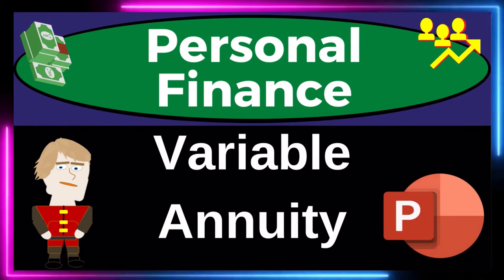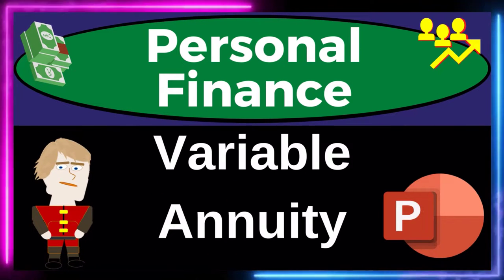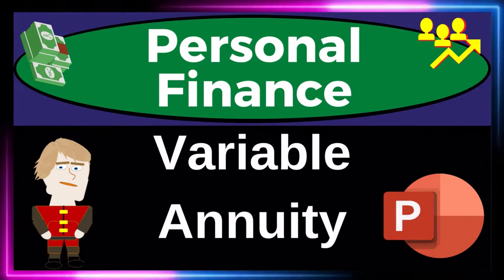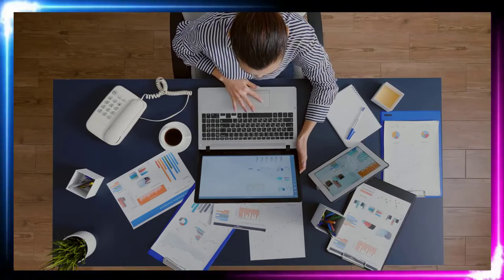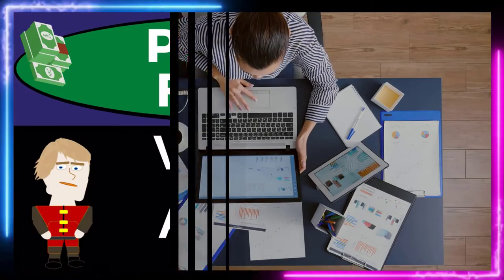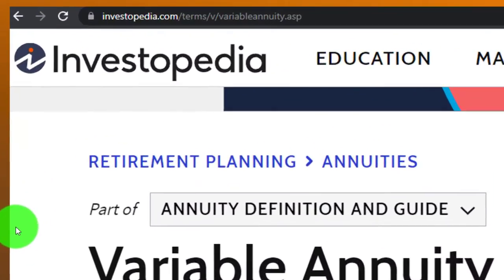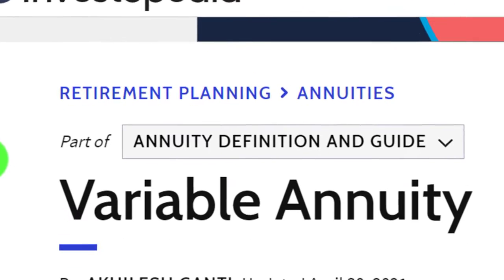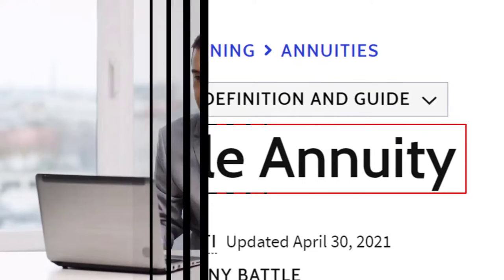Personal Finance PowerPoint Presentation: Variable Annuity. Prepare to get financially fit by practicing personal finance. Most of this information can be found at Investopedia's Variable Annuity article, which you can find online.